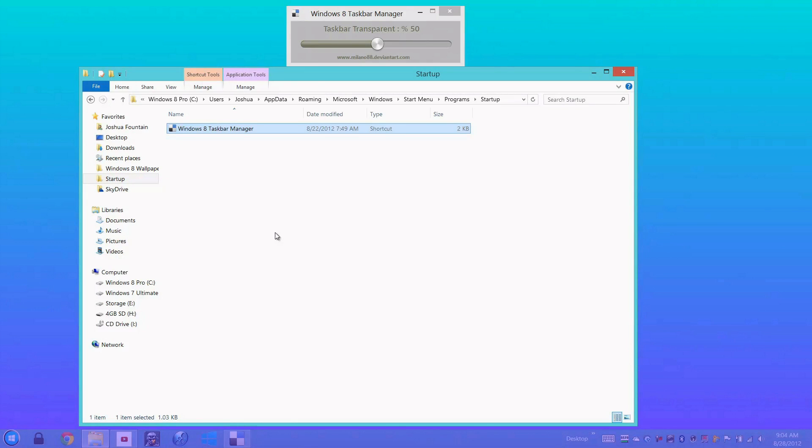So this is a tutorial on the Windows 8 Taskbar Manager. If you guys like it, go ahead and use it. Enjoy, bye!